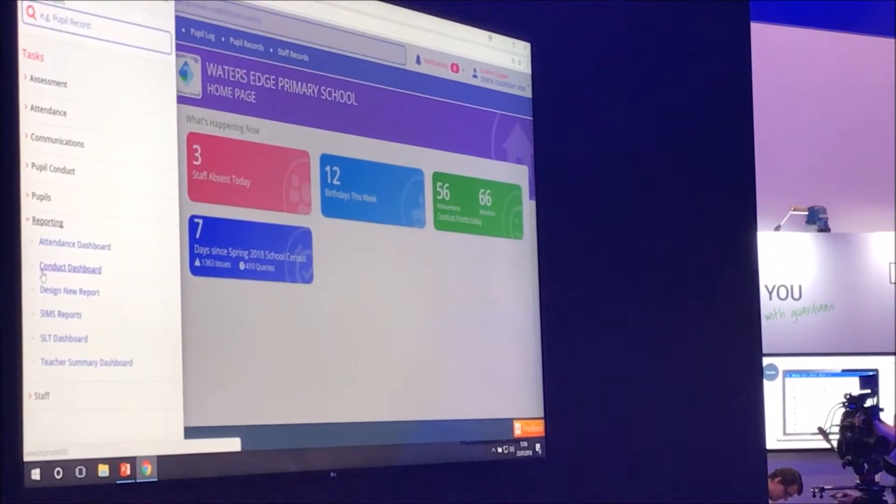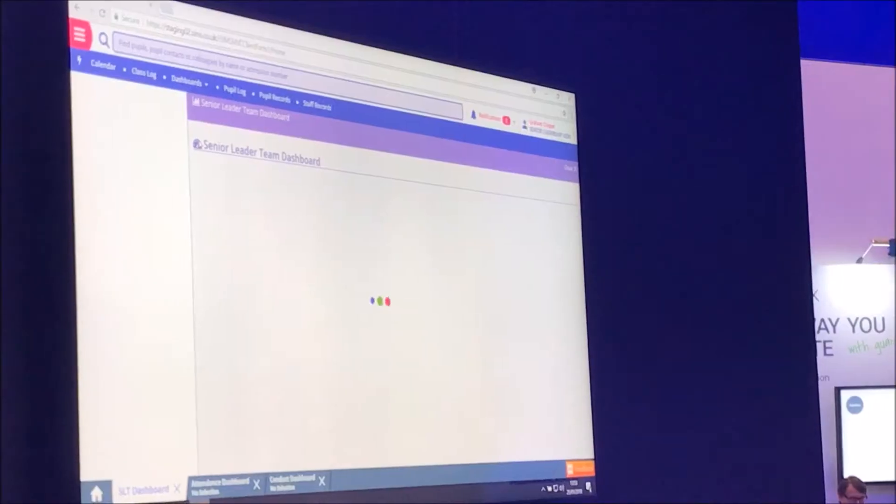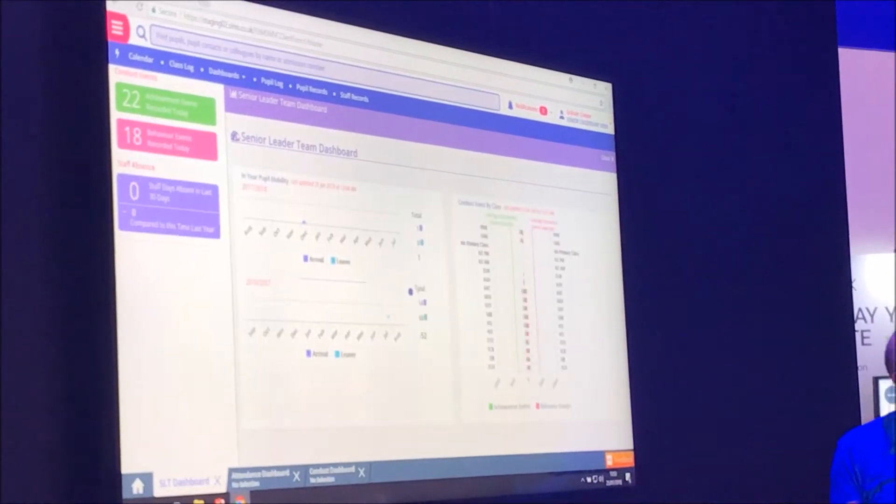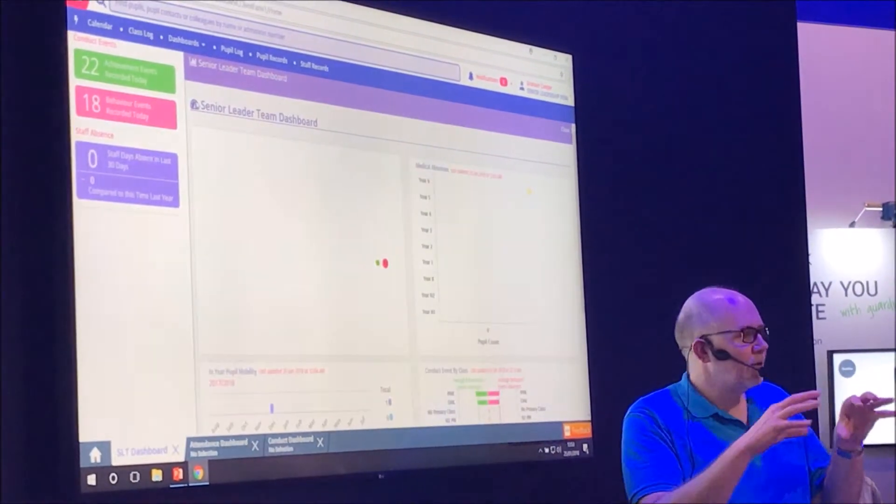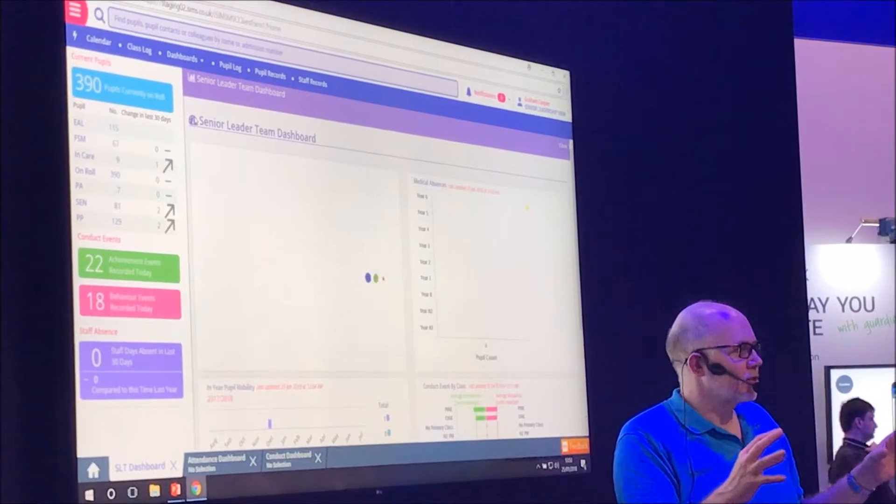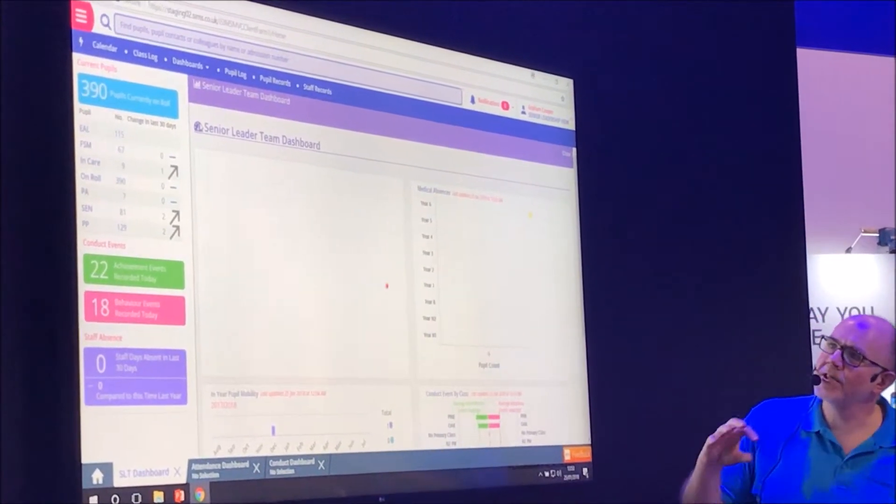It's so much easier to use, with nice, colorful, bright templates. The leader dashboard draws information together right across the school and puts it onto one page.